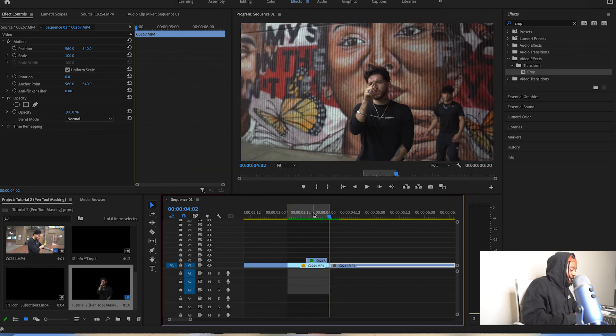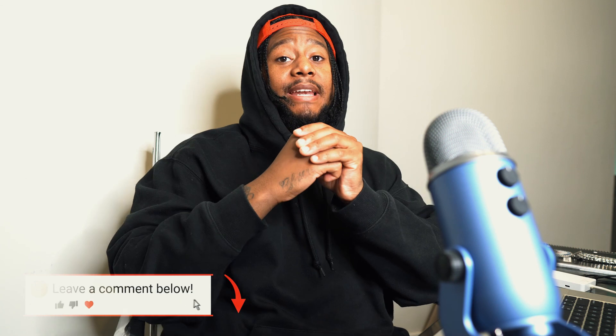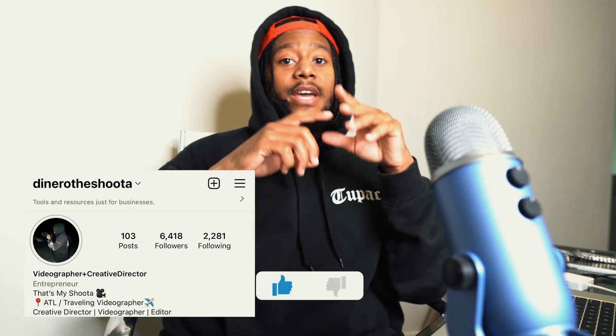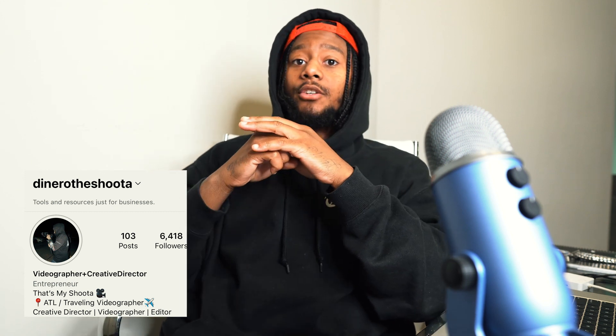That sums up today's tutorial. If this was helpful, comment down below and let me know what effect you want me to do next. Make sure to follow me on Instagram to keep up with new music video snippets and tutorials dropping every Thursday. Tell a friend to tell a friend — and that's what we're doing.